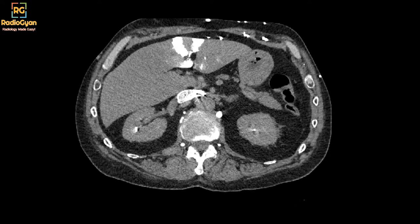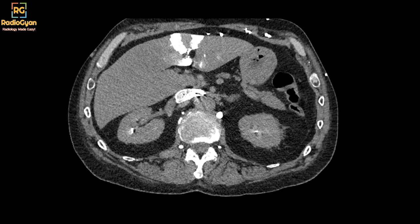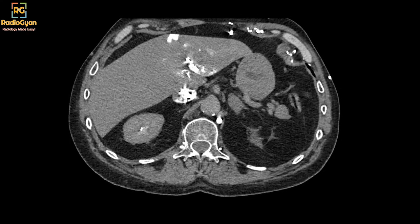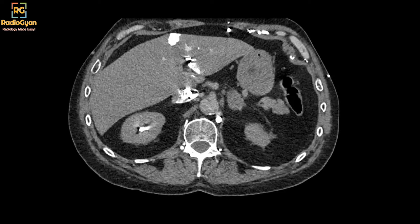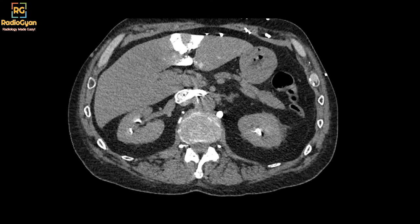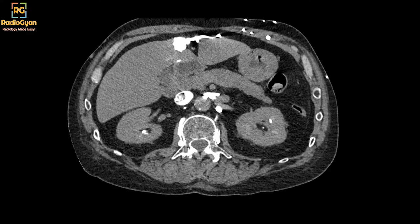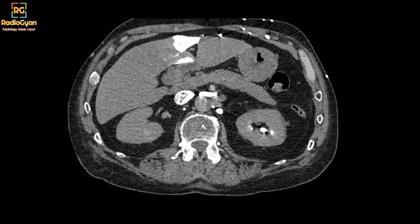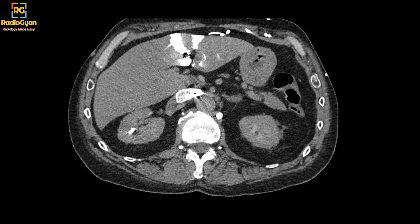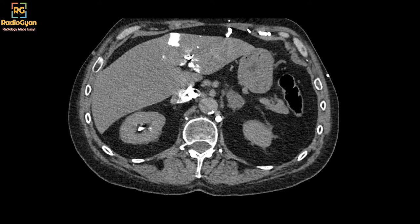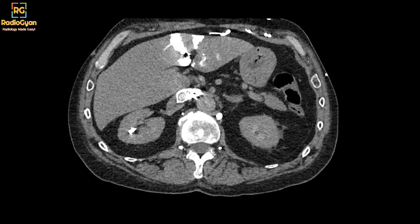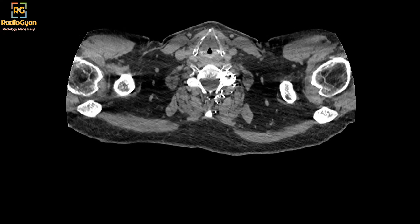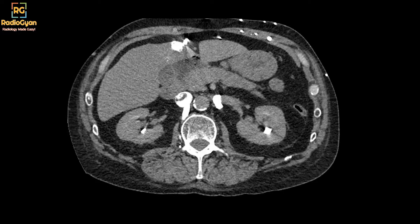For those who are new or who have just joined, this is a pulmonary CT angiography study. This patient presented with breathlessness and these are the upper sections of the abdomen. Any thoughts?